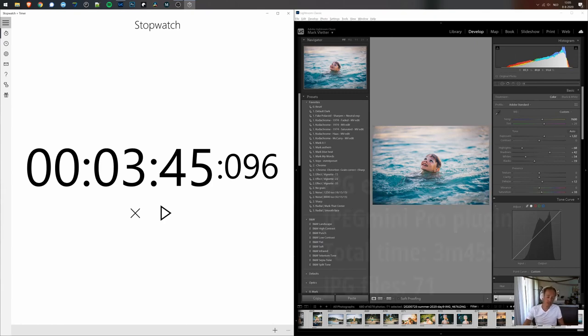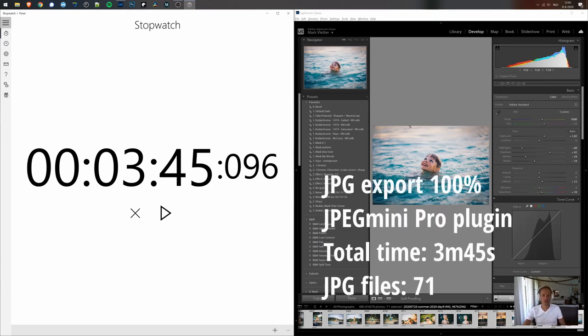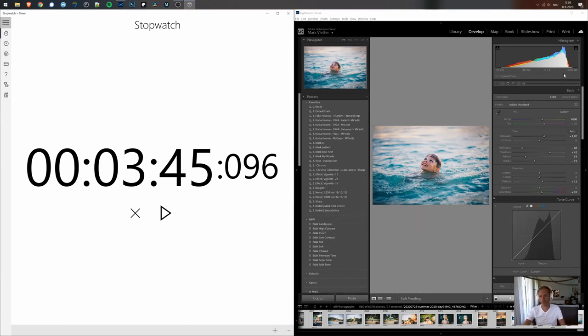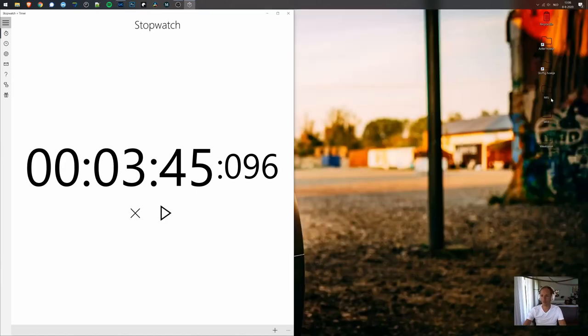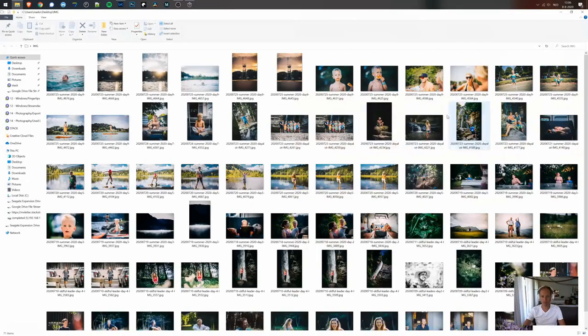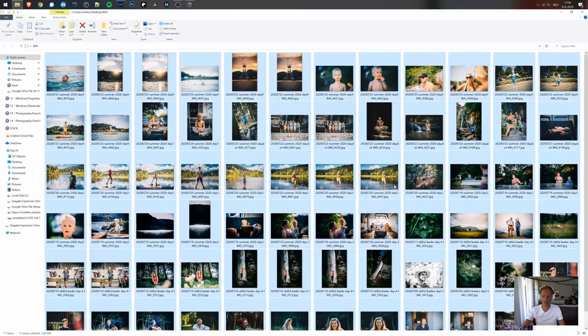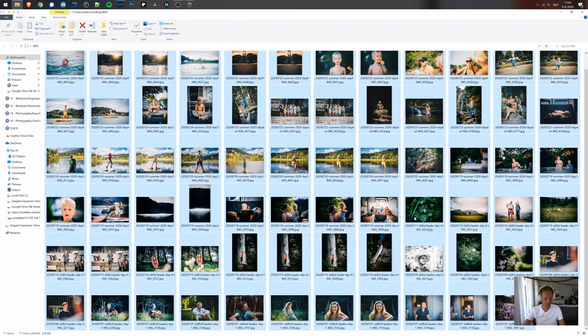So it took us about 3 minutes and 45 seconds to both export and minify the files. What I'm going to do now is I'm going to put the files in a separate directory so you can see how much they have been minified.